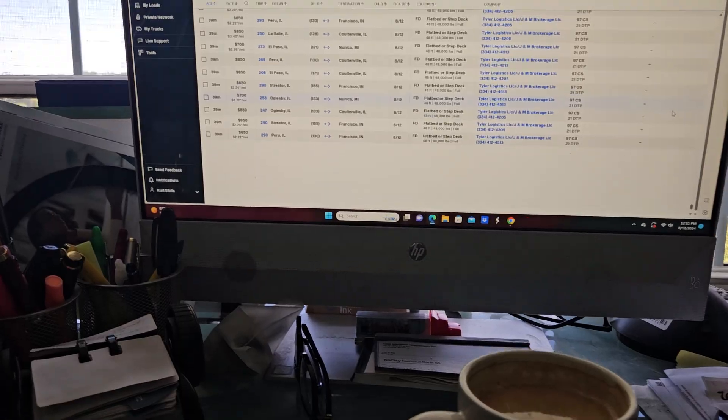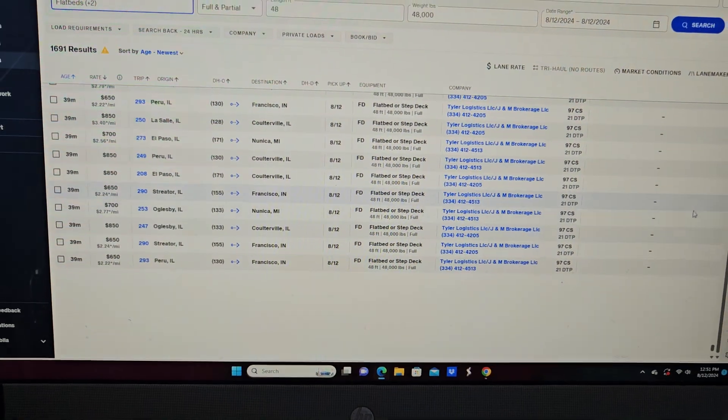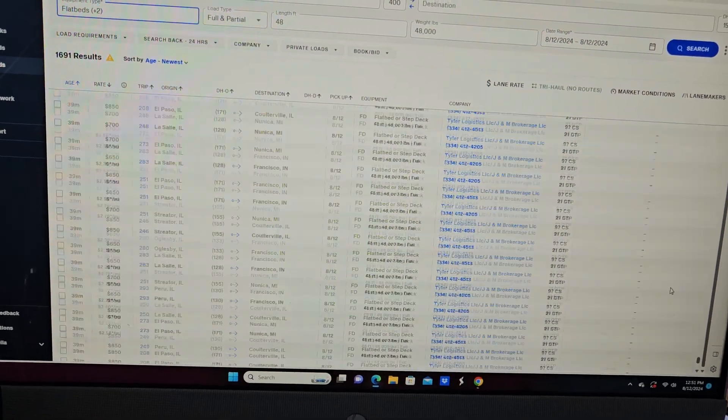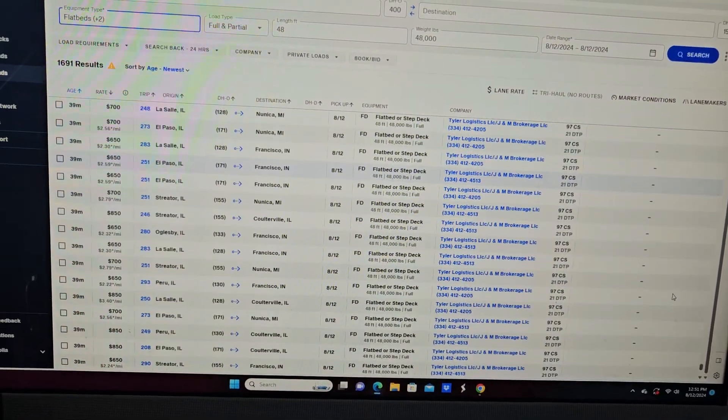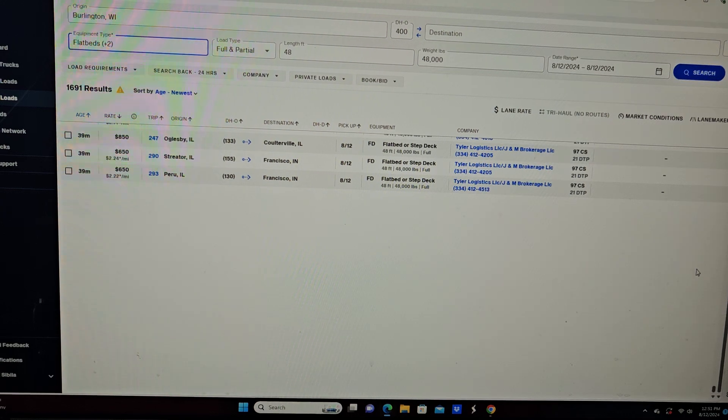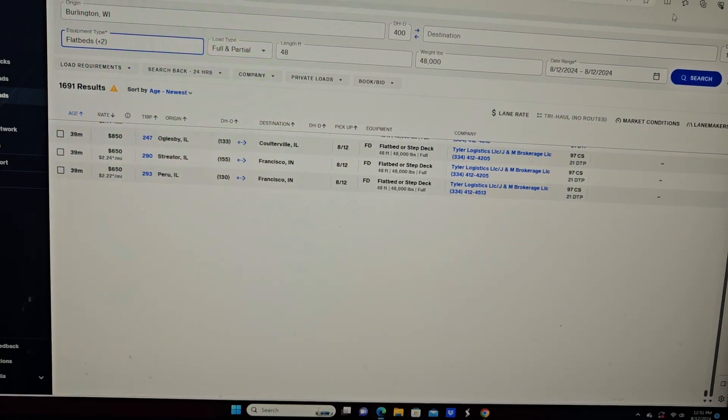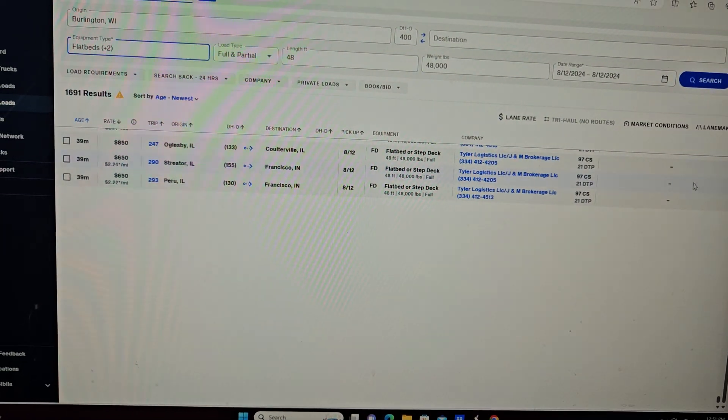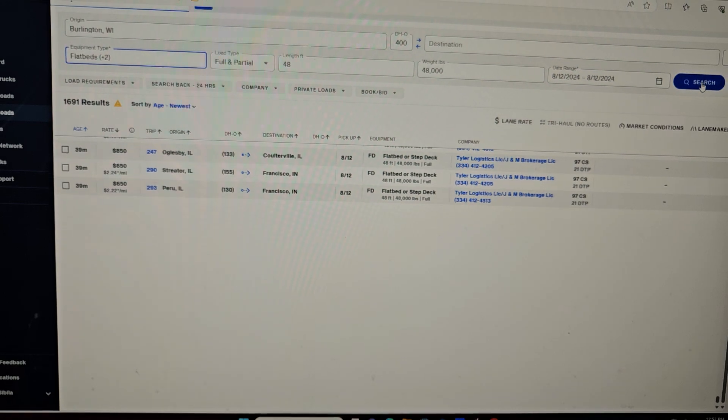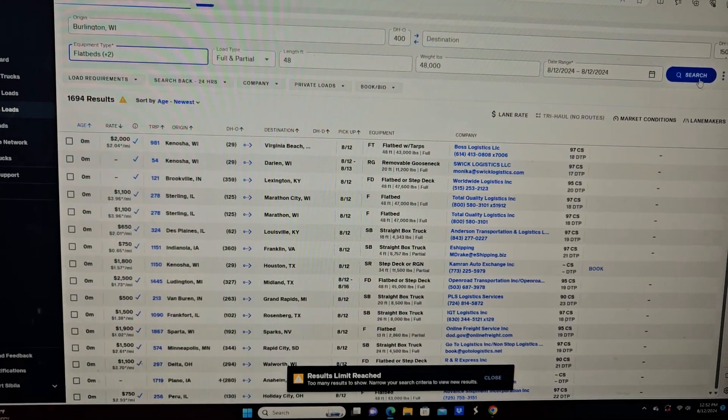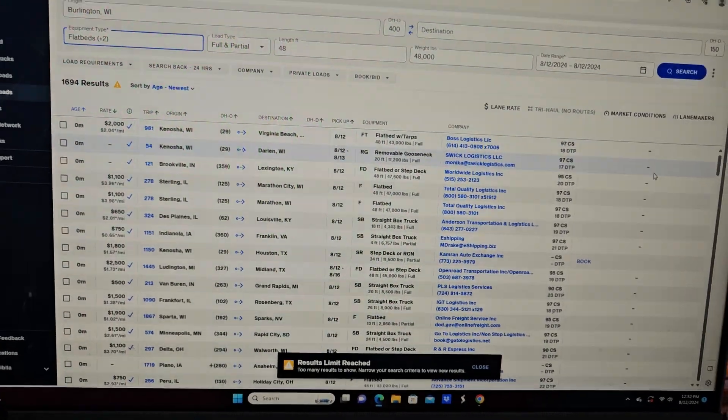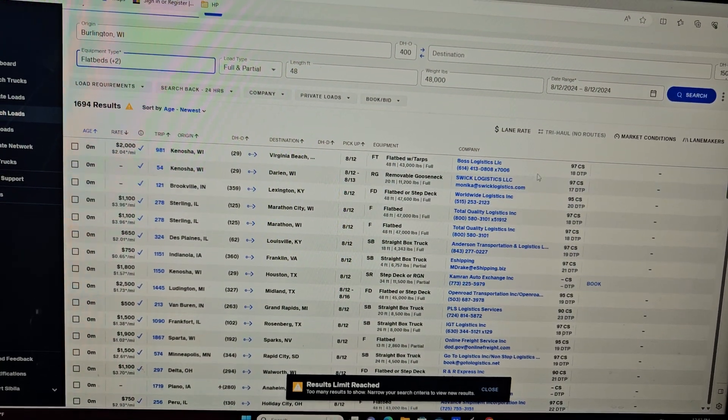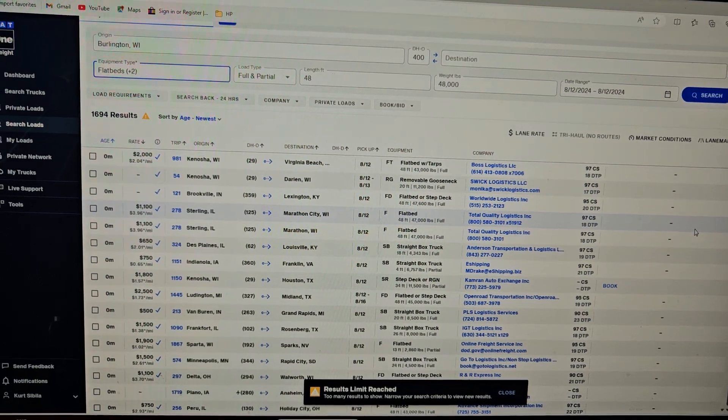Well I couldn't find it, so maybe it wasn't $3800 or maybe they took the load down already. But I want to do the whole scroll of the load board here. Now what I do is hit search again and bring it back up to the top. So I don't know if somebody grabbed this load or whatever the case is, but this is just one load out of many.